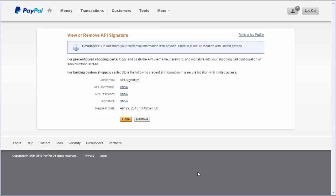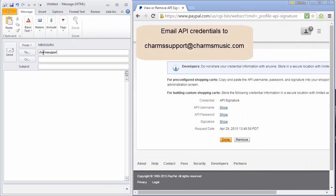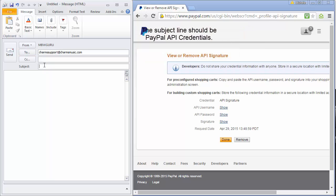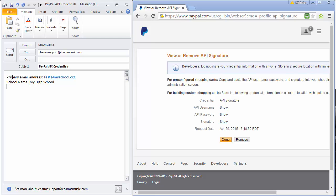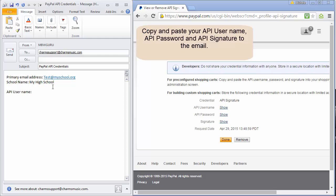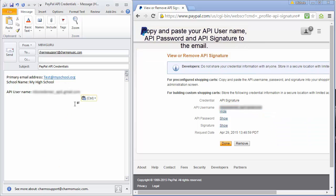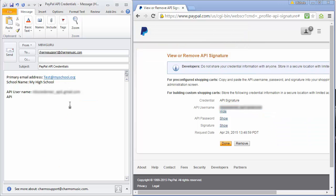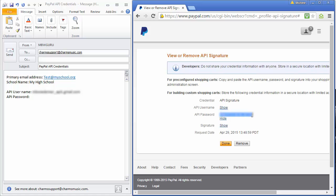You'll need to email this information to Charms. To communicate this information, you will create an email to charmssupport at charmsmusic.com. The subject line of the email should be PayPal API credentials. The email should include the primary email address for your Charms account and your school name. It should also include the following information as it appears on the View or Remove API Signature screen: Your API username, your password, and your API signature information. You can copy these items from the PayPal screen and then paste them into your email.